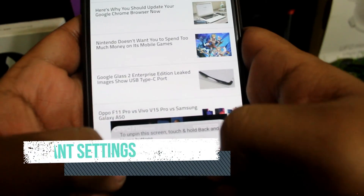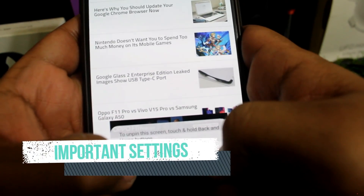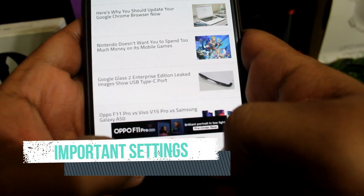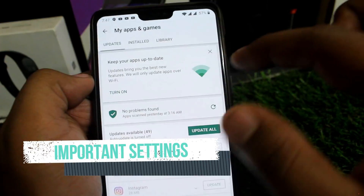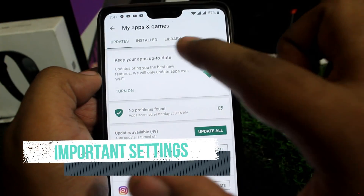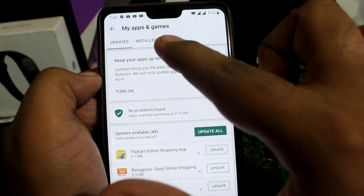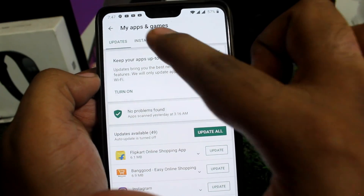Hello everyone, my name is Gautam, you are watching Tamil Tech Lanser. What we want to see in this video is the settings on your Android smartphone.